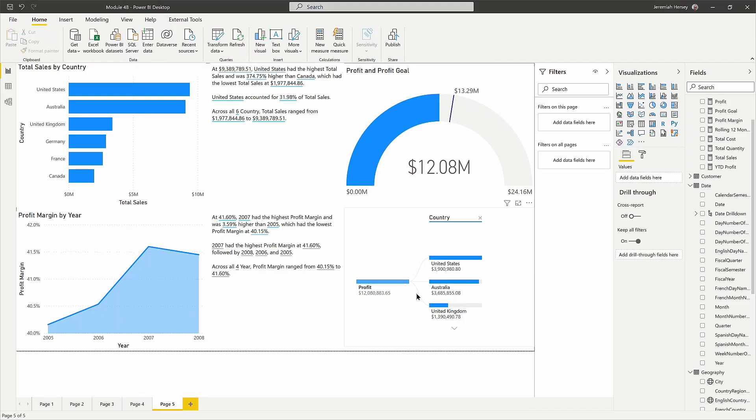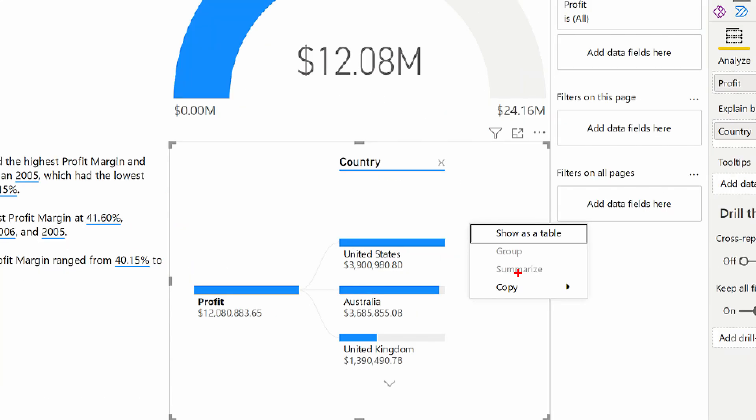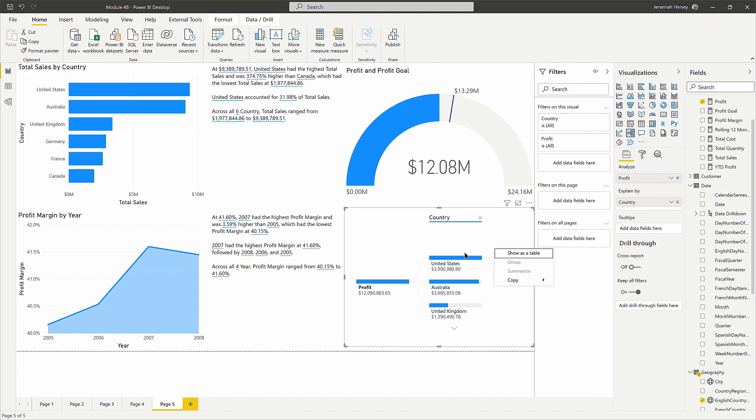Notice that down here, I have this decomp tree. Right click - notice it does not give me the option to summarize. So those particular visuals do not support it.